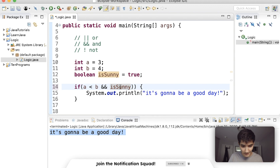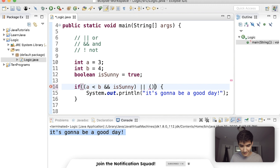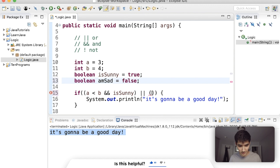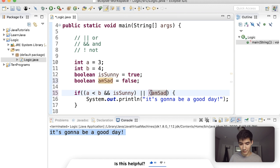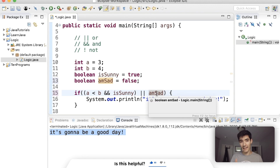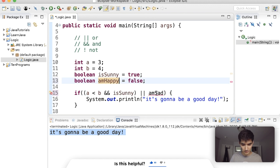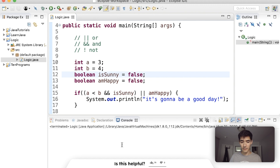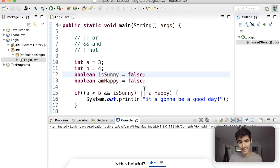Sometimes you might need to stack these a lot. You can say: if this section is true or some other section is true. We can add a boolean like 'amHappy'. You don't have to make all these weird complications — usually simpler is better. But you can stack them. Let's say isSunny is false now. Save and run — we don't get anything printed out.